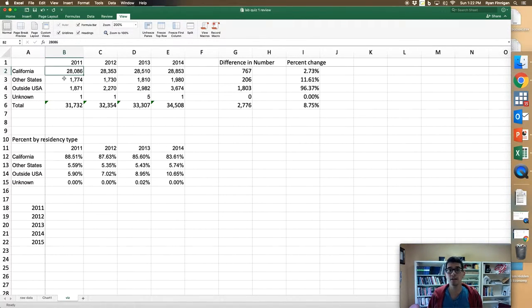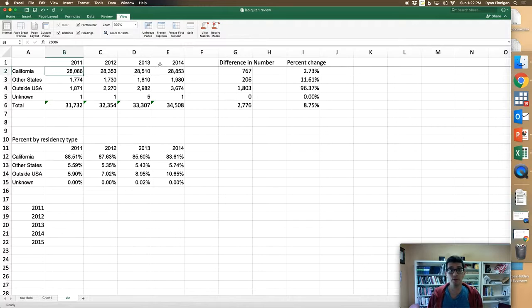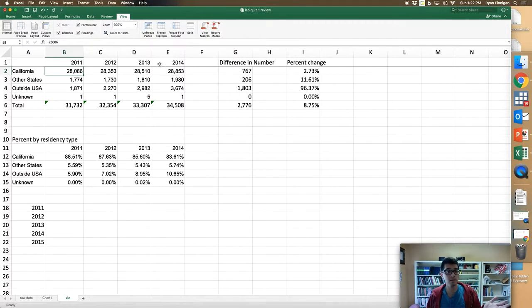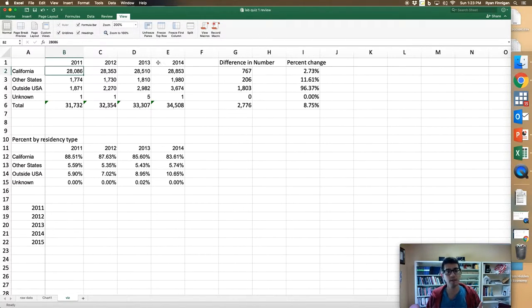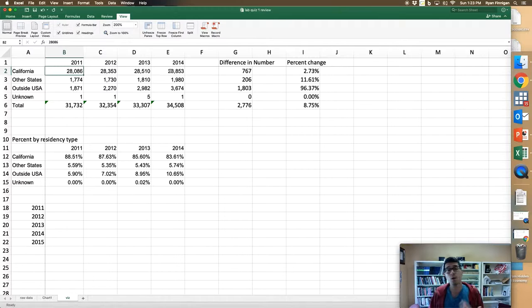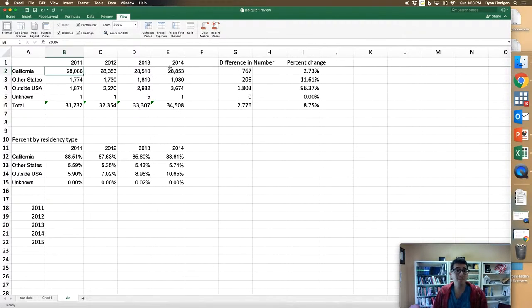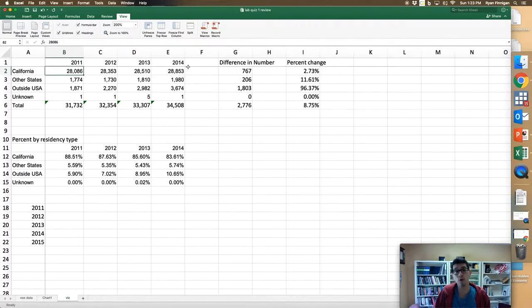Trial and error. You have Excel open for your convenience while you're taking the quiz. I strongly recommend when a quiz question asks you what happens in Excel if you do this, just give it a shot in Excel and then report what you see.